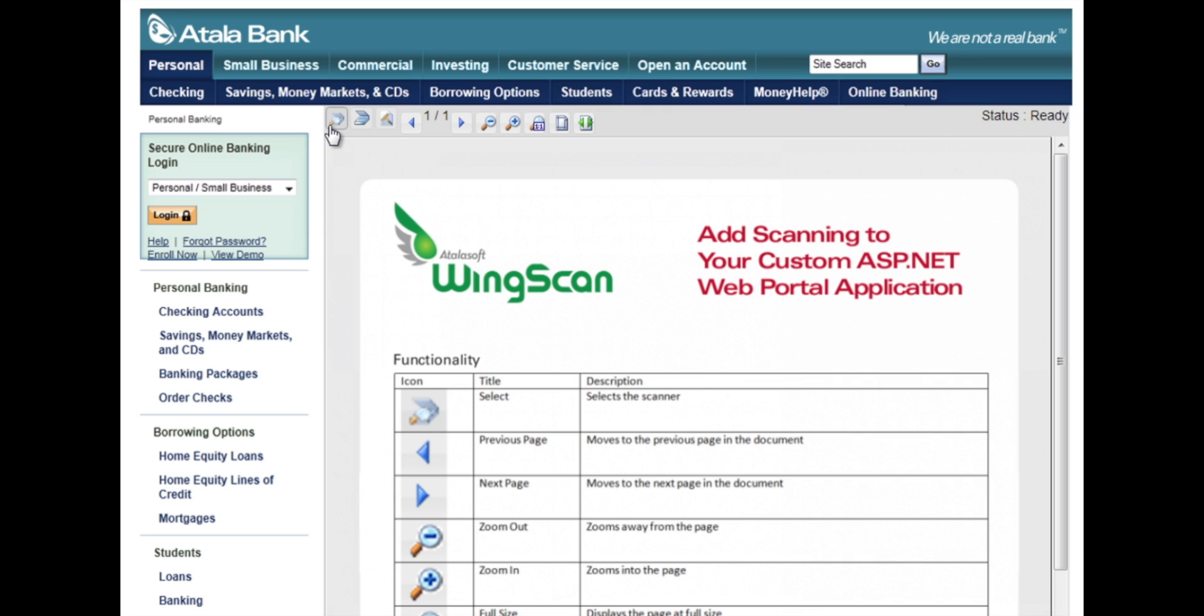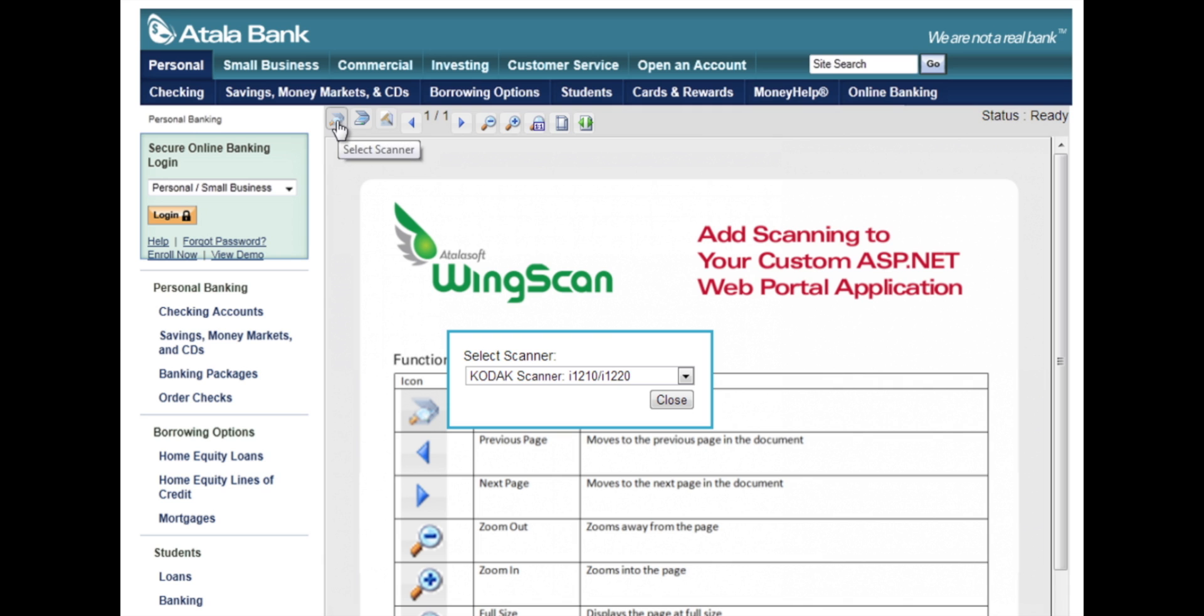Wingscan lets you, as a web developer, embed scanning into web apps with very minimal code. You can set color depth, DPI, and where the images should end up so they don't end up in a non-secure place.